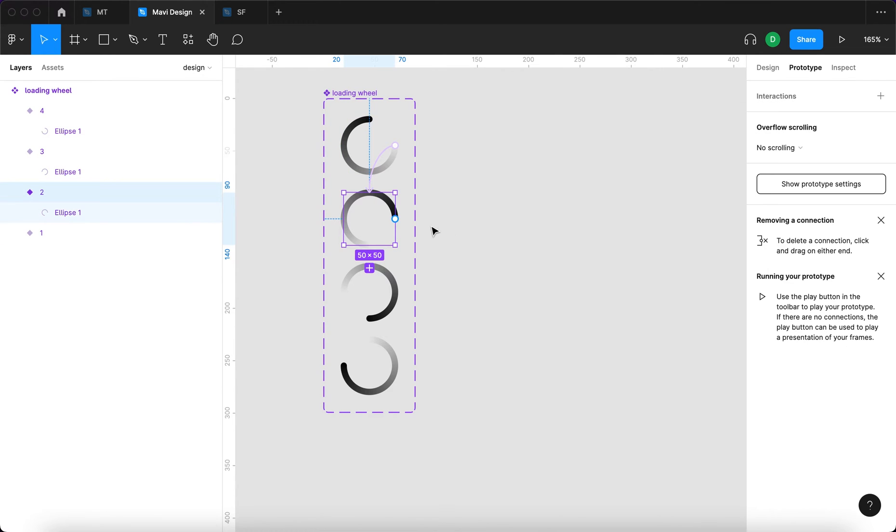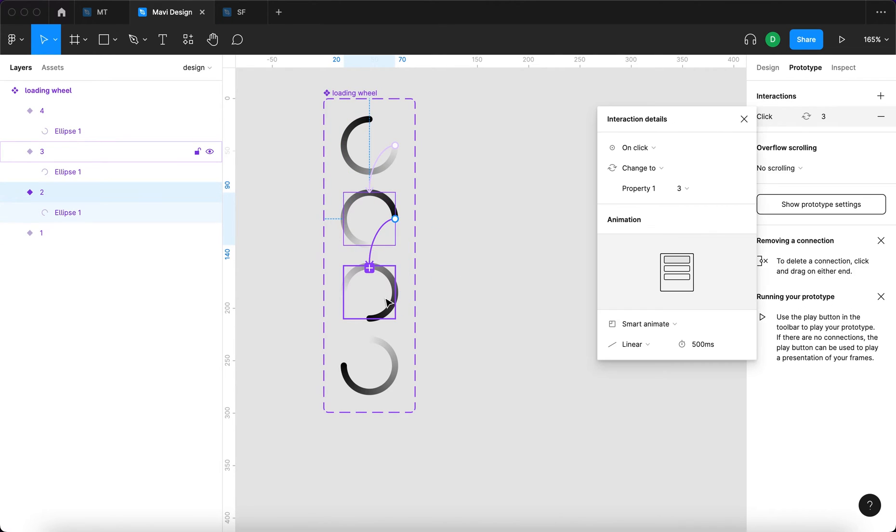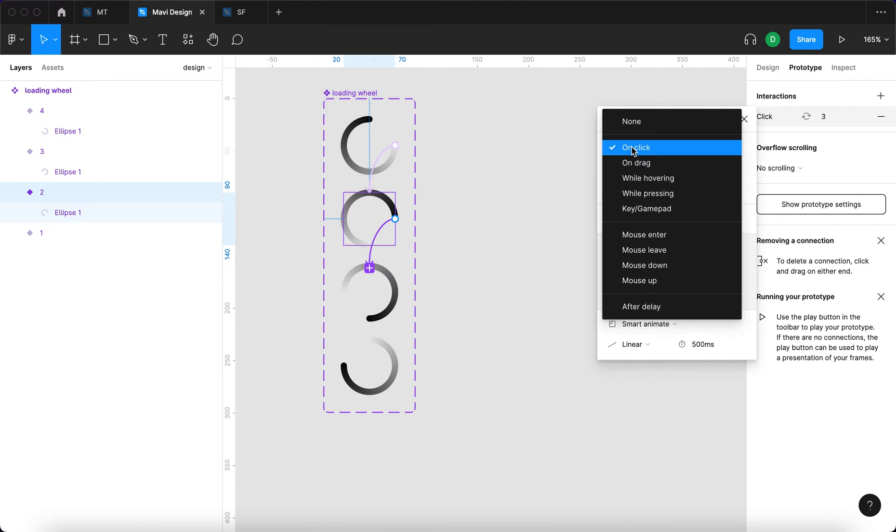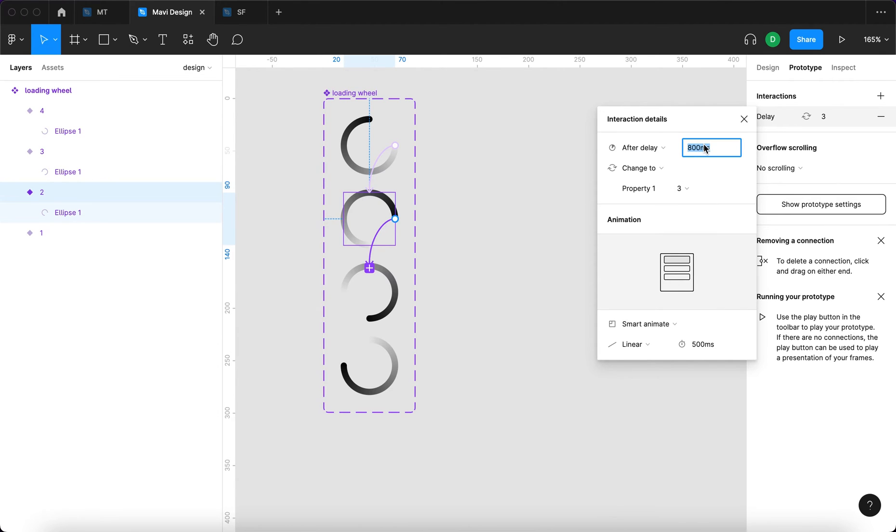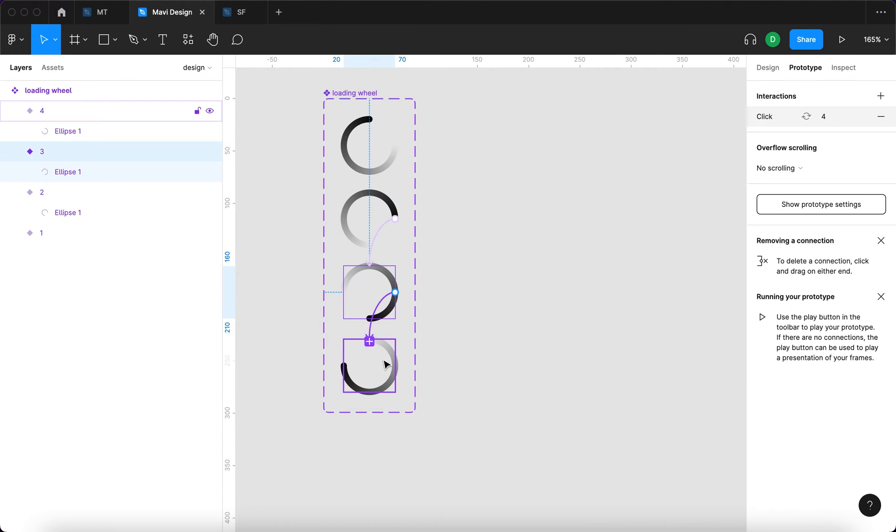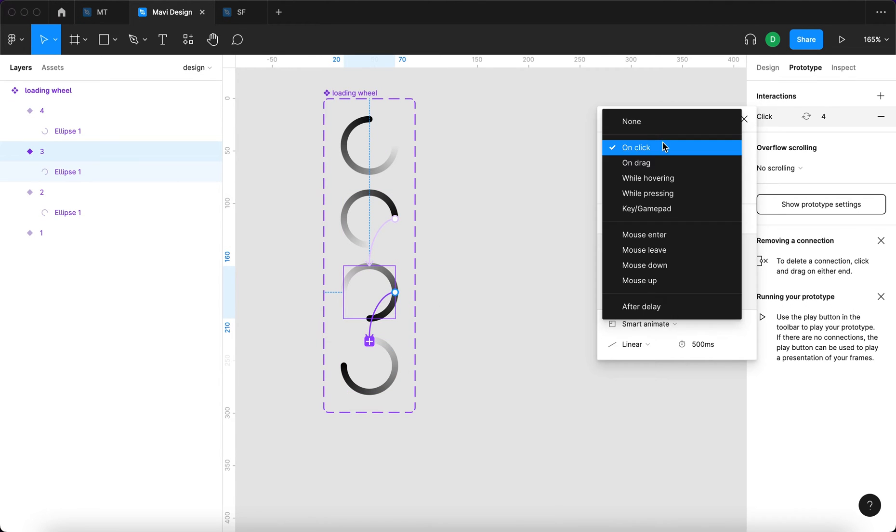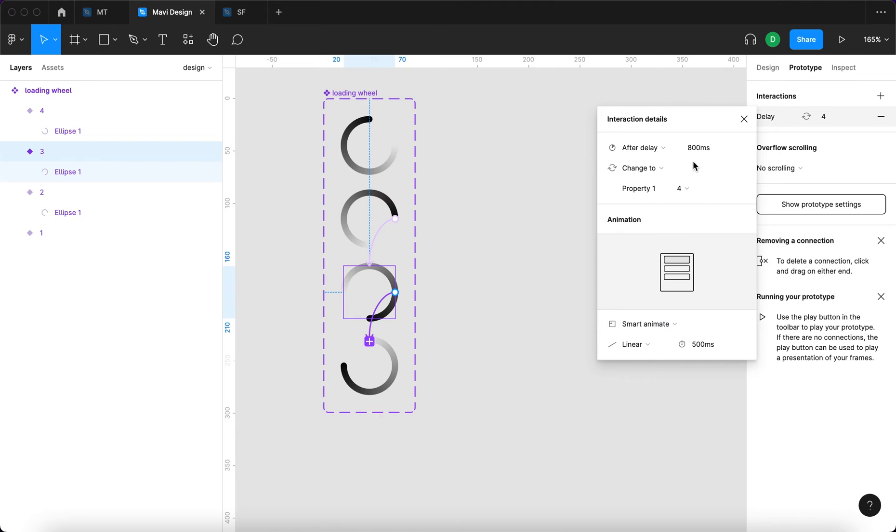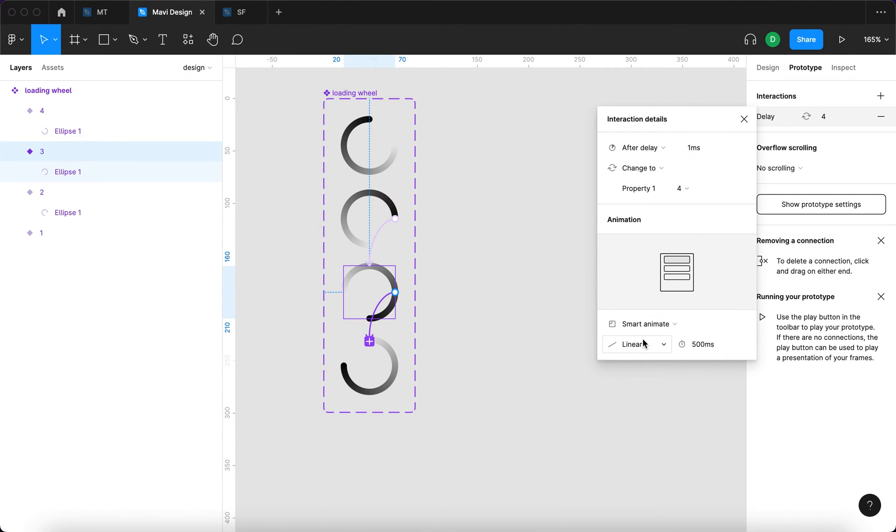Next step, select the second one and do something similar. After delay, one millisecond, change to three, smart animate linear 500 milliseconds. This one, after delay, one millisecond, change to property four, smart animate linear 500.